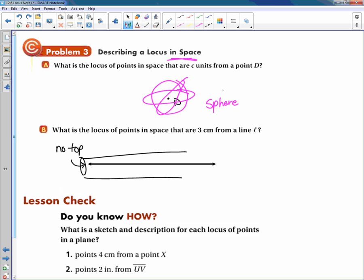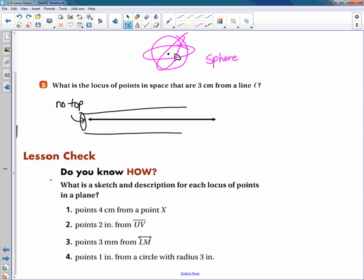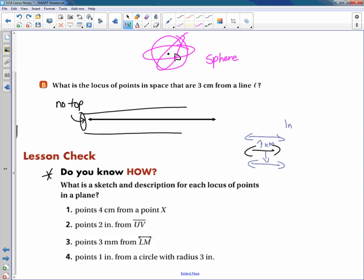The key distinction is whether the problem says 'in space' or 'in a plane' — that tells you whether the answer is 3D or 2D. For practice, do the four problems in the lesson check plus three or four from the practice section. As a final example: in a plane, the locus of points one centimeter from a line is just two parallel lines — one on each side — because we're in a two-dimensional plane.